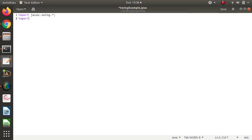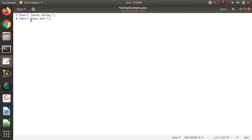Another package that we need is import java.awt. In our program, we need to use a layout — we will use FlowLayout. FlowLayout is a class, and this class is provided by the java.awt package.